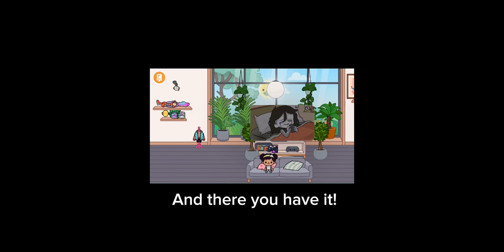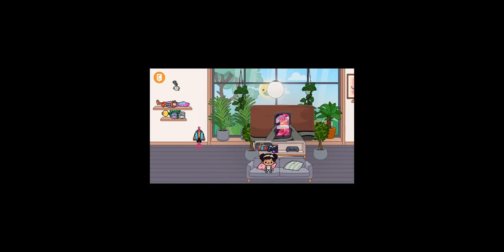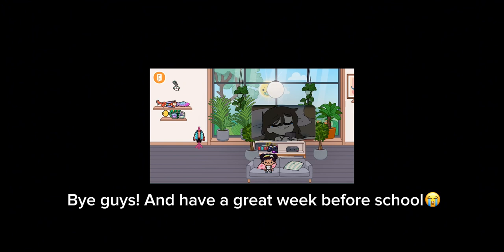And there you have it. Bye guys! Have a great week before school! Thank you. See you in the description.